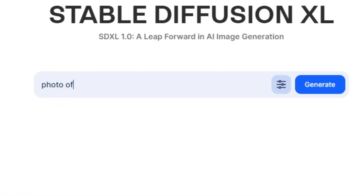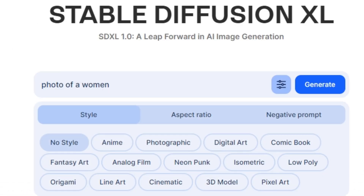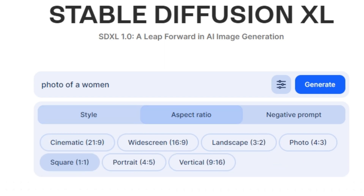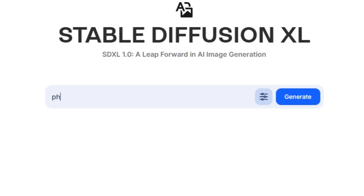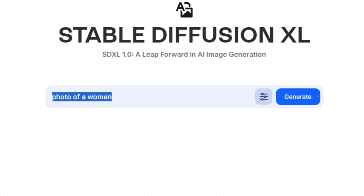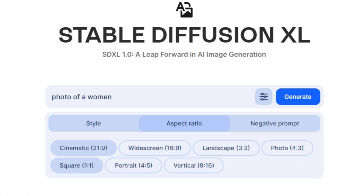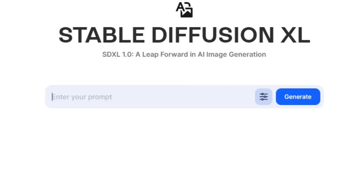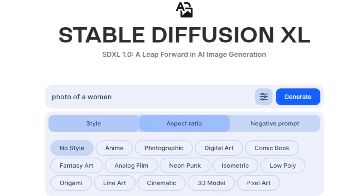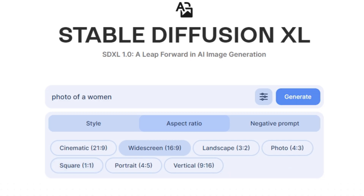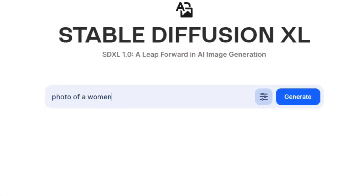I'm going to give it a prompt — 'photo of a woman' — keeping it on no style with default settings and a square 1:1 image, with no negative prompt. I'm going to give the same prompt with different aspect ratios. I'll copy the prompt, select the cinematic aspect ratio and generate, then select widescreen and generate, and do this across all the different aspect ratios.